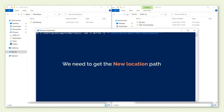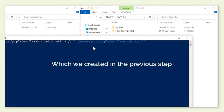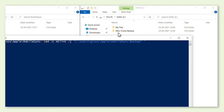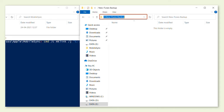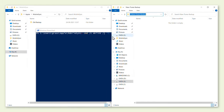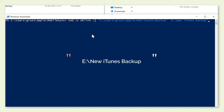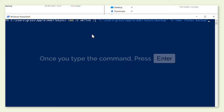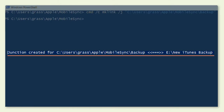Next we need to get the new location path. Let's go to the new location and open the folder which we created in the previous step, which is "new iTunes backup". If you click on the address bar, you can see the path of the new location. Let's copy this path, then go back and paste it here. Just like before, make sure you open and close the command with quotation marks. So once you type the command like this, press Enter. Now you can see a message showing that a junction has been created for our file.